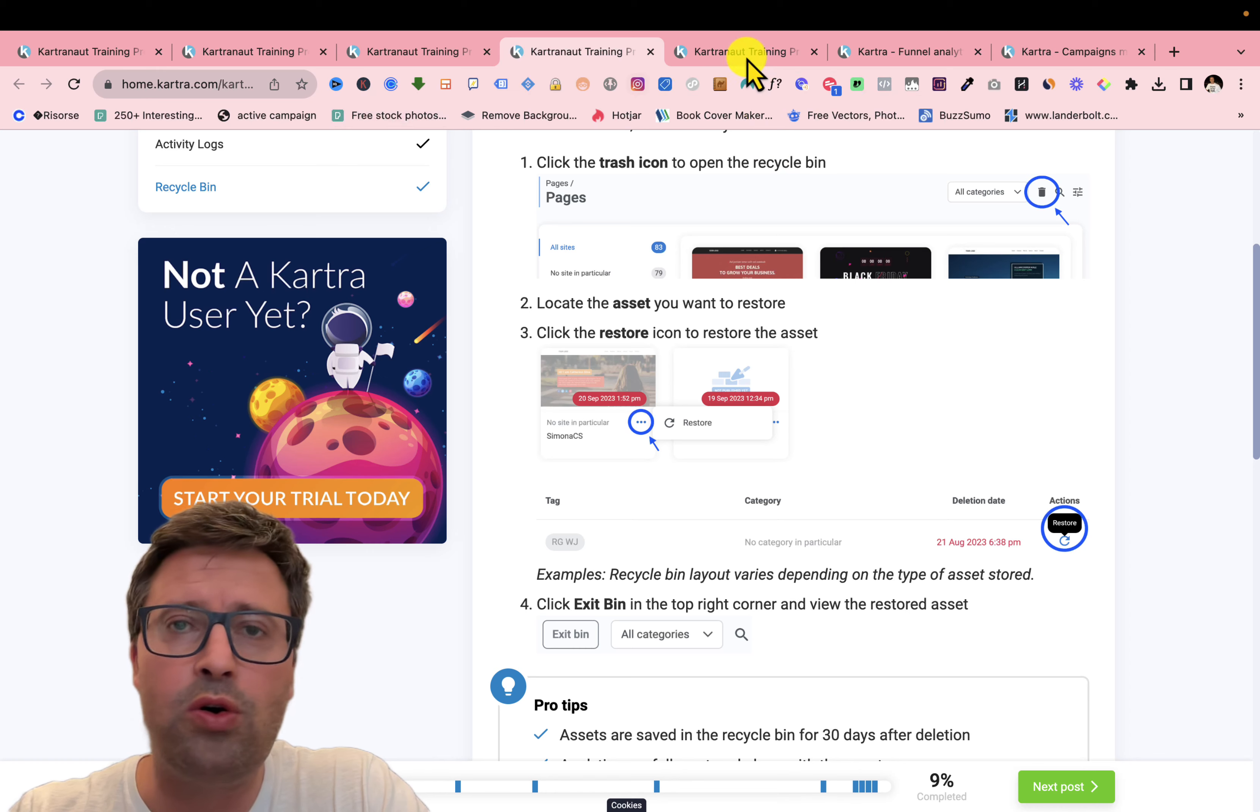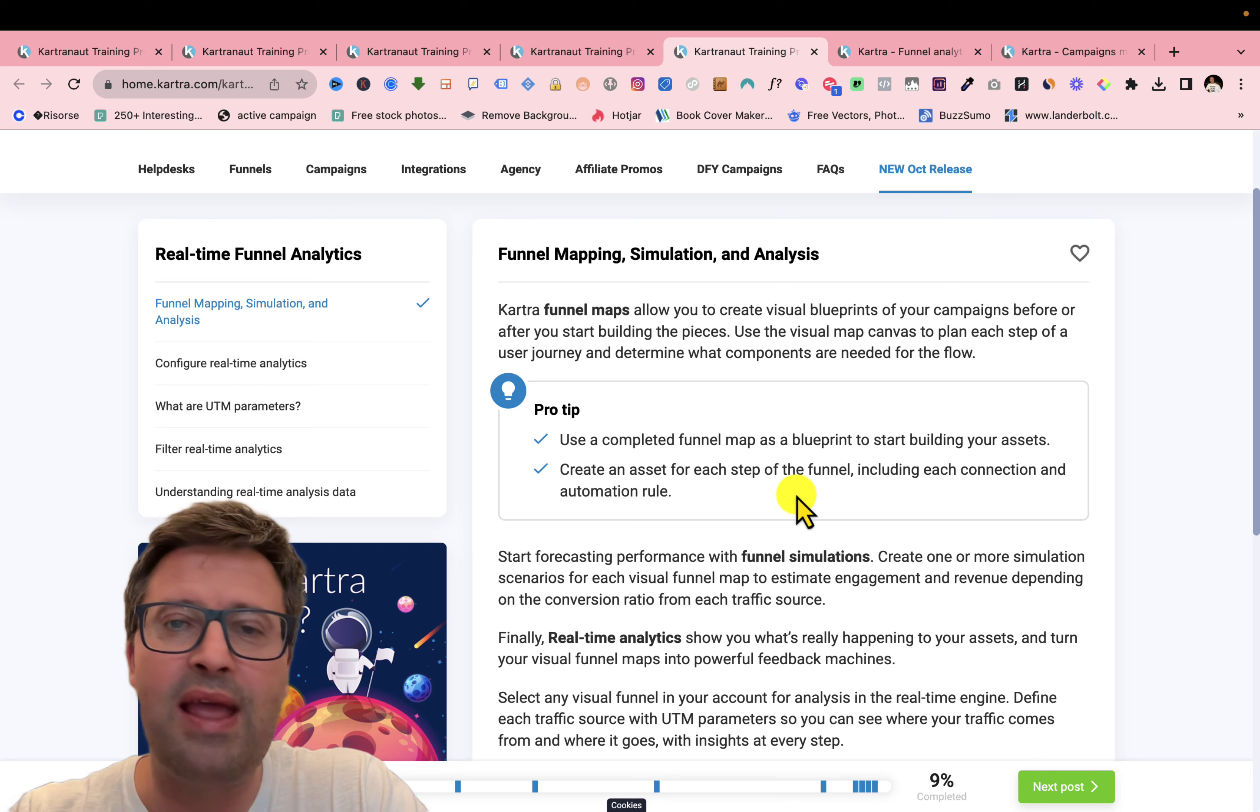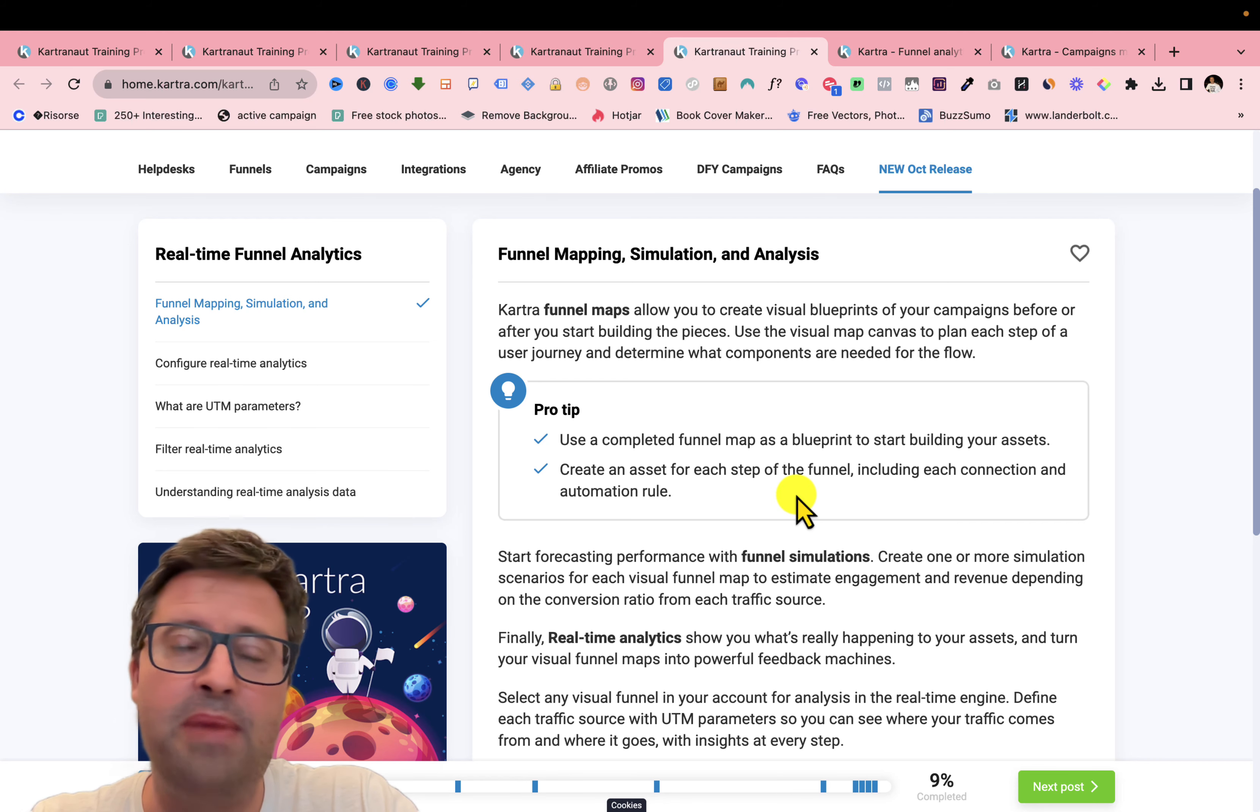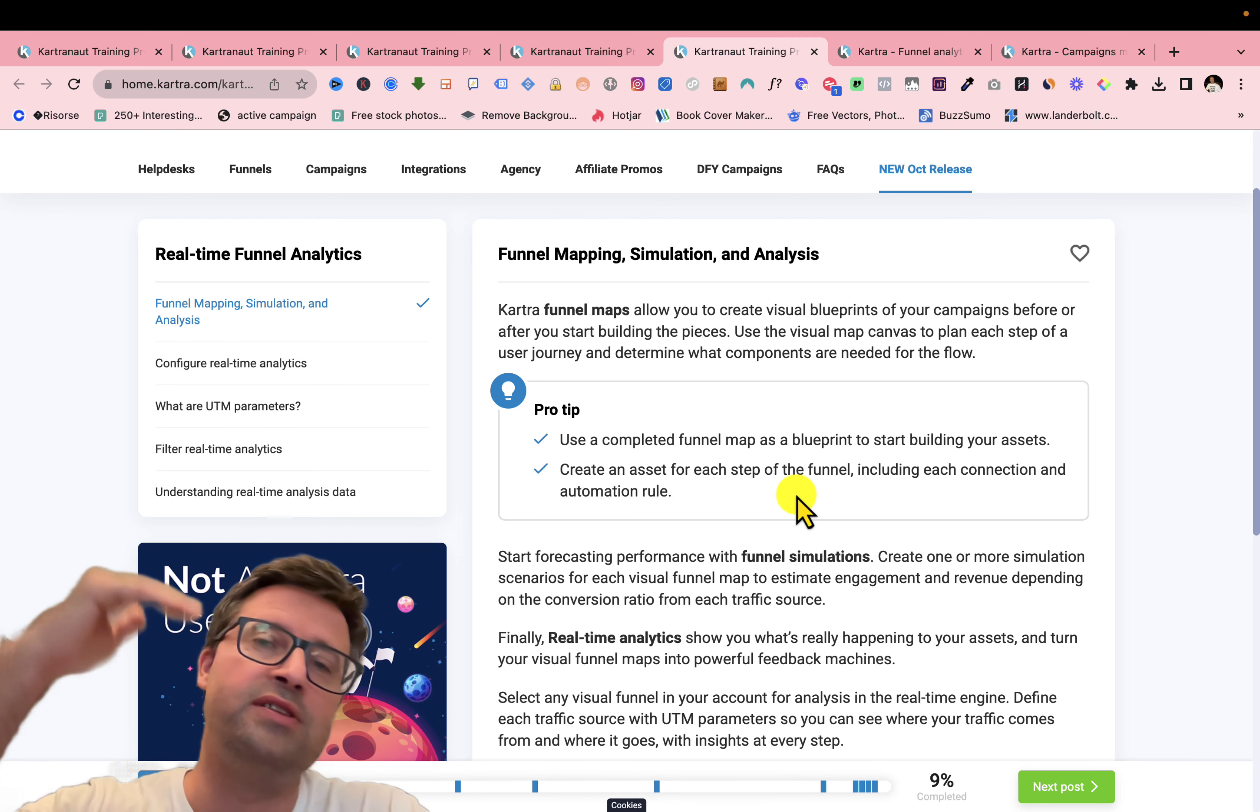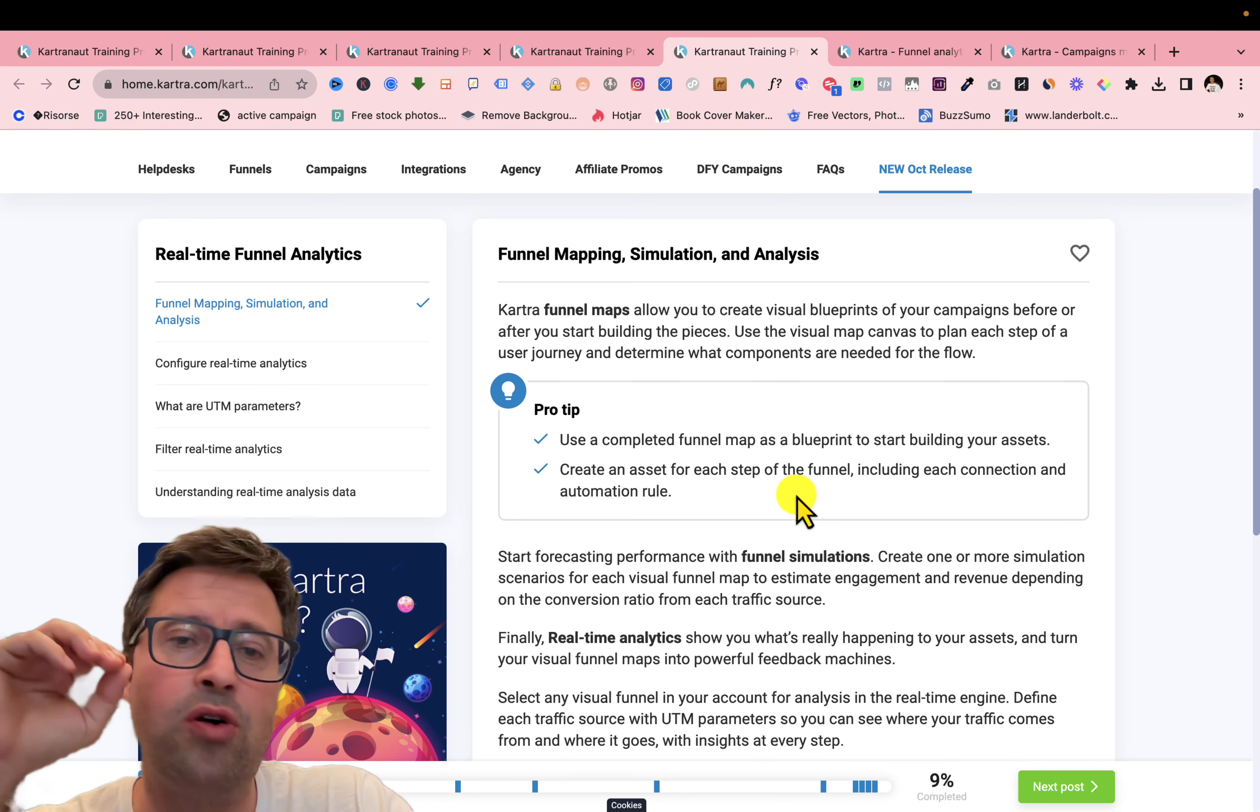But I want to go to the best news of Kartra that are real-time analytics. So you know that Kartra recently has had the funnel mapper, the simulation. Here we are on the next level. We are on real-time analytics.